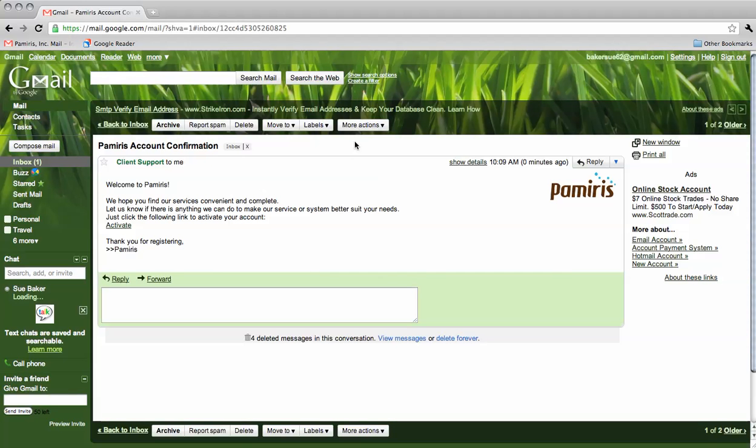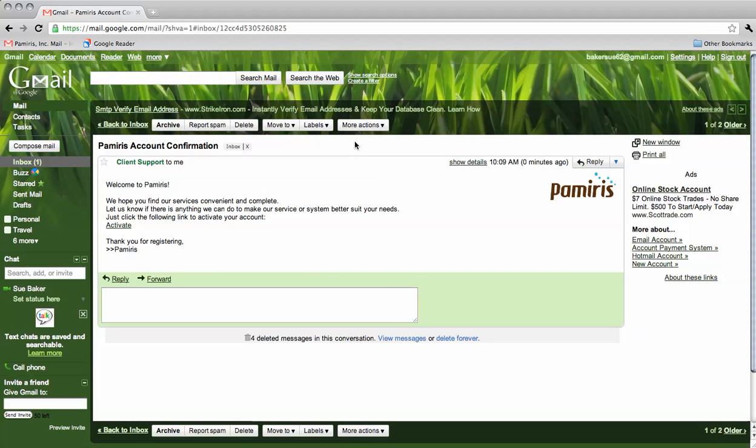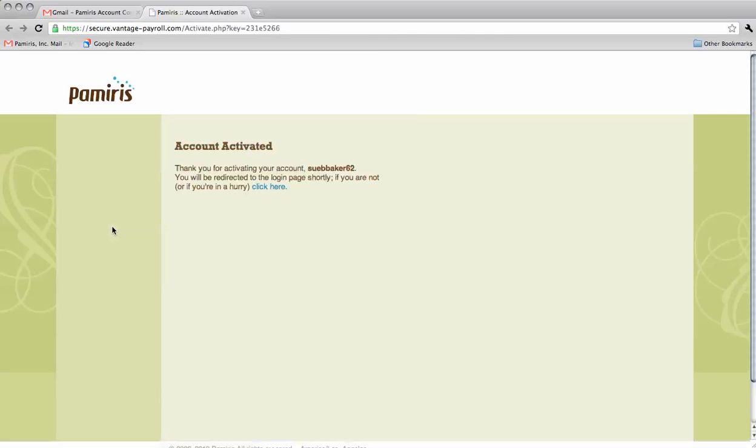This email contains a link that you must follow in order to activate your new online PAMIRIS account. After clicking on the link, a new browser window will automatically open and a page will show that your account has been activated. Click on the internet address at the top of this page to log in and view your payroll information.